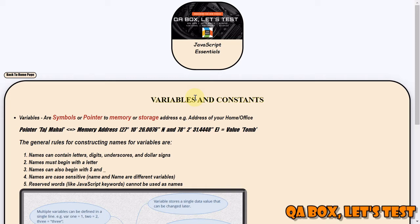Now, how can we retrieve the data from the memory? If we give a name to a particular address in the memory, we can retrieve the data stored at that particular location. Just like your house has an address - with the help of that address, people can reach your house. The same way, variables are nothing but a symbol or pointer to the memory address where your data is stored.